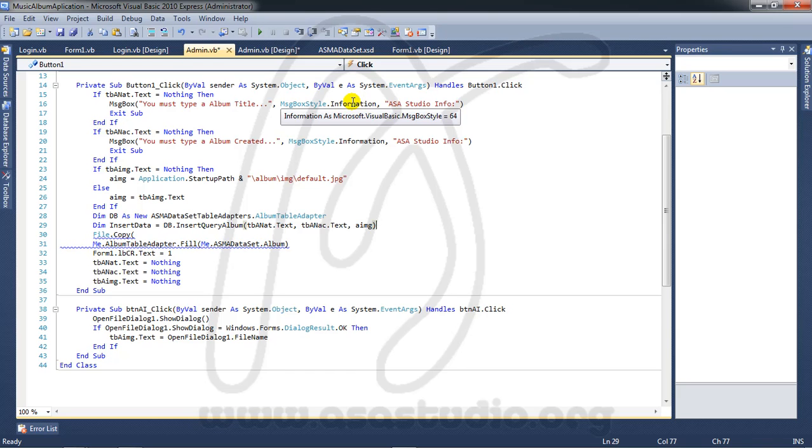Hello YouTube, my name is Abum and now I will continue about creating music audio application.